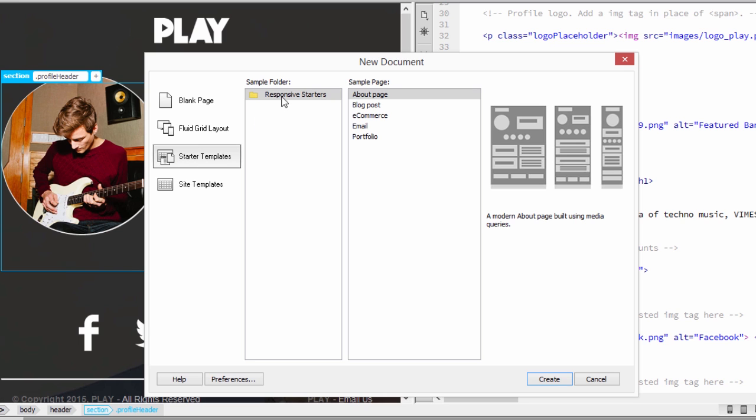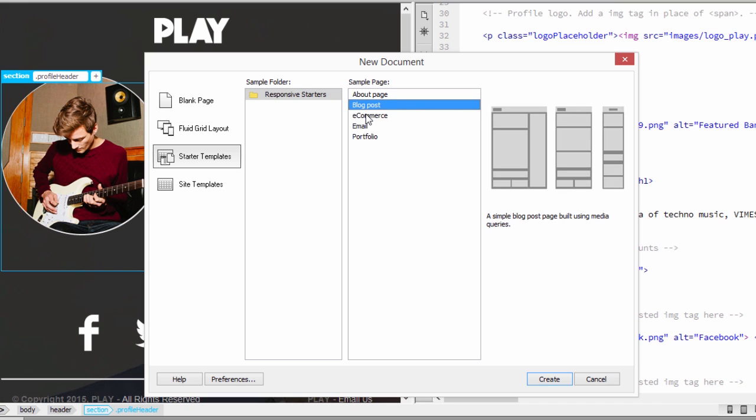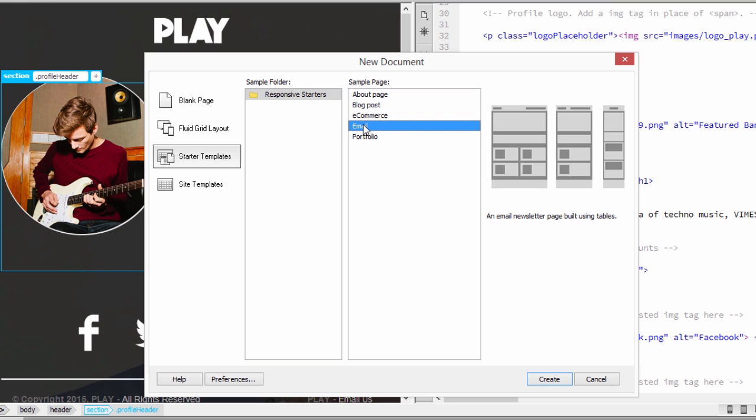Notice that you see a responsive Starters folder containing five template options to choose from: About, Blog, Ecommerce, Email, and Portfolio. As the folder name would suggest, each starter template includes a responsive design built with semantic HTML. Click on the templates to see their preview and description on the right.